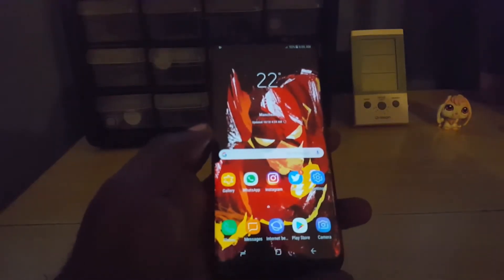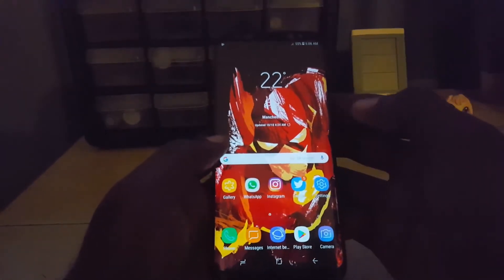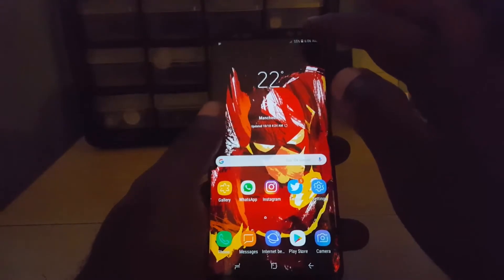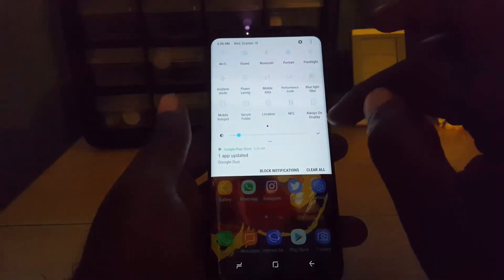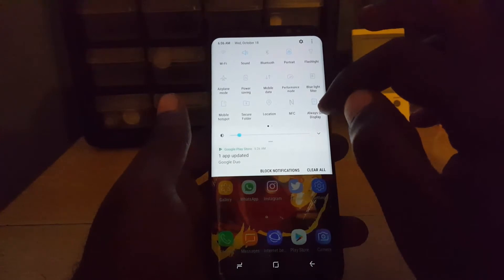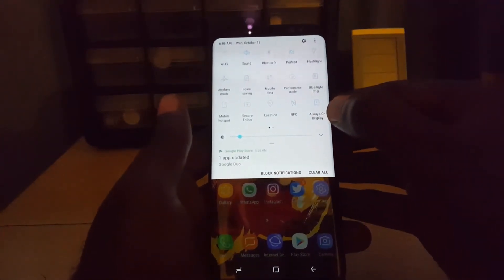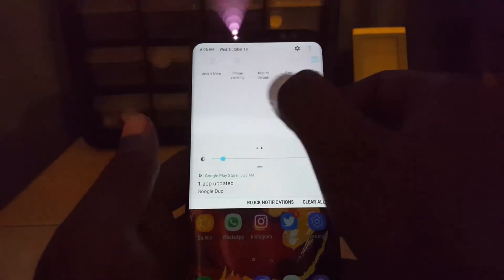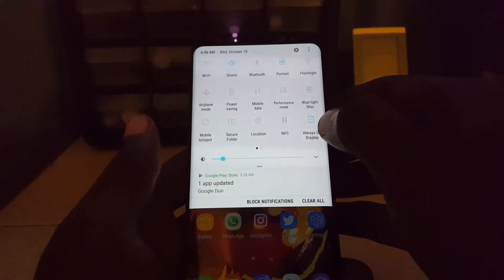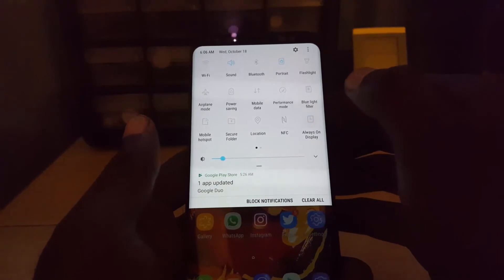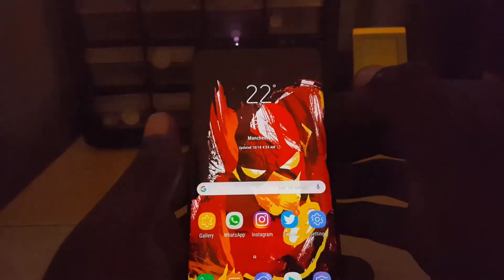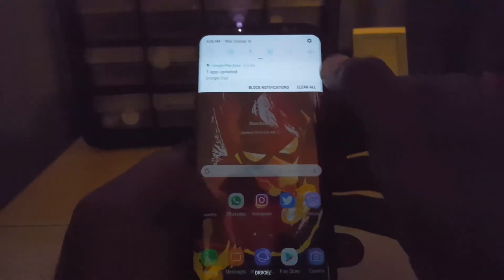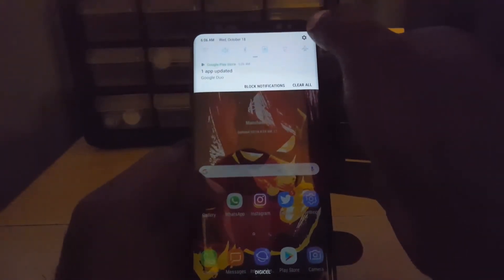First, unlock your device. One of the fastest ways to disable the always on display is to swipe down from the top. Once you do that, look in the toggles up here. If you don't see always on display, swipe over to find it. I'll just tap it, and of course it shows that it's disabled — that's the fastest way.